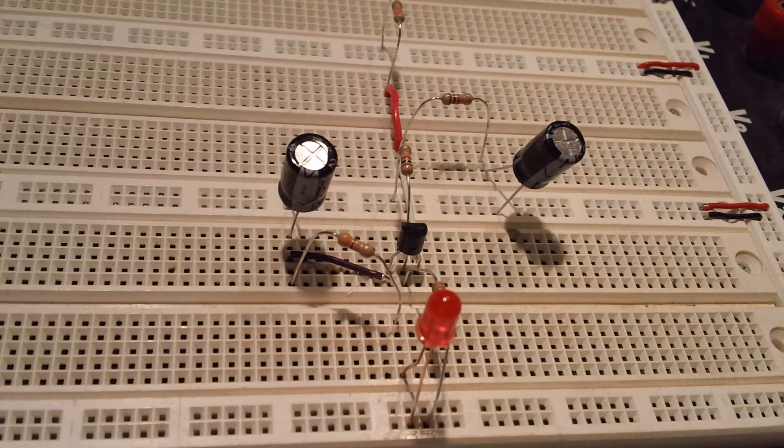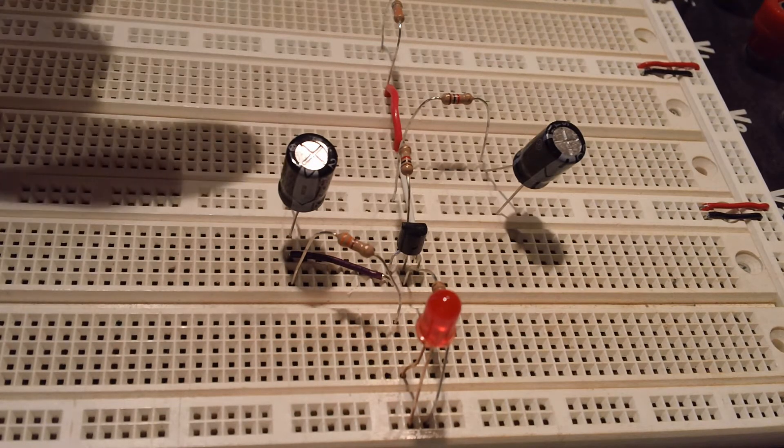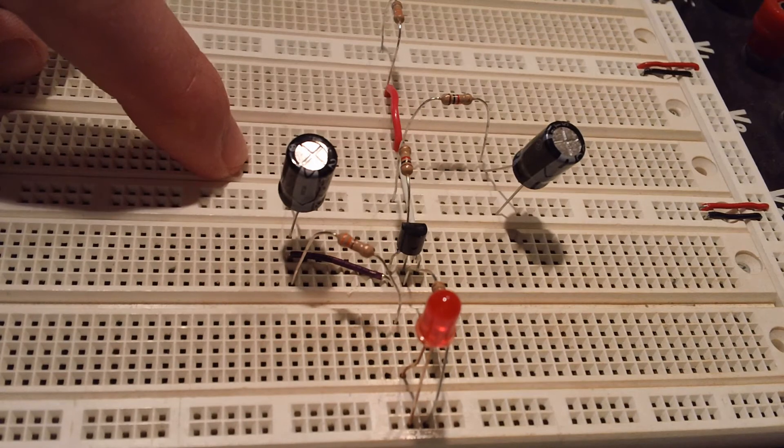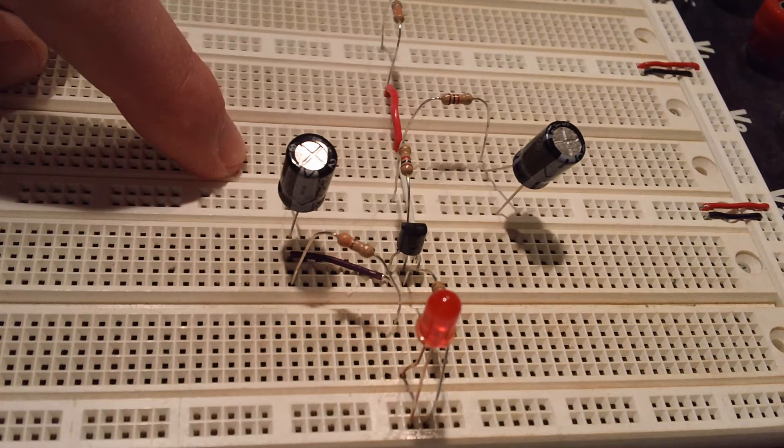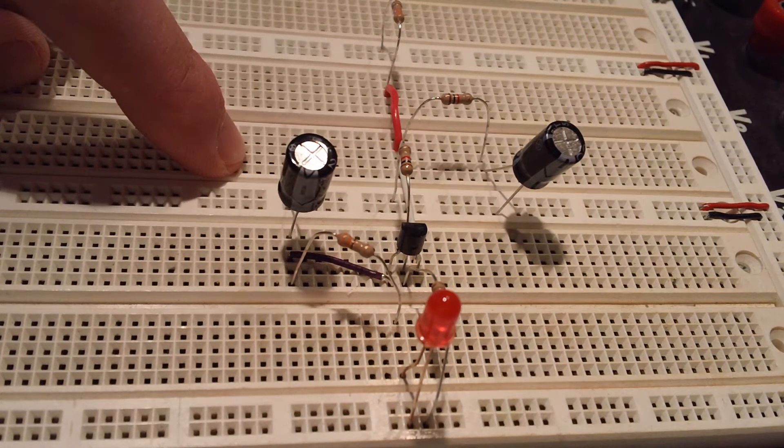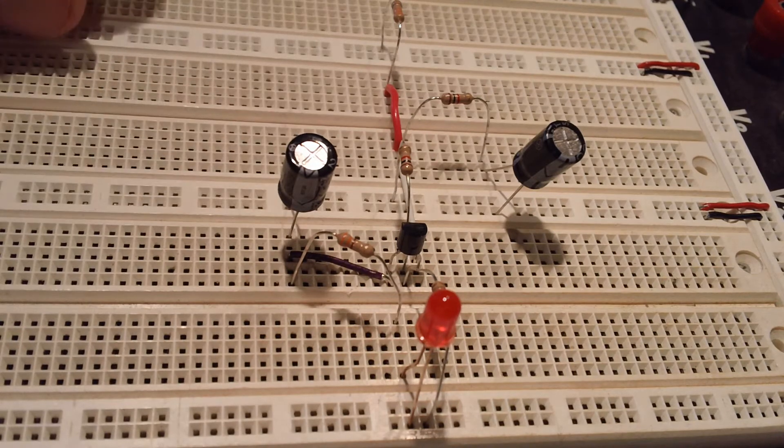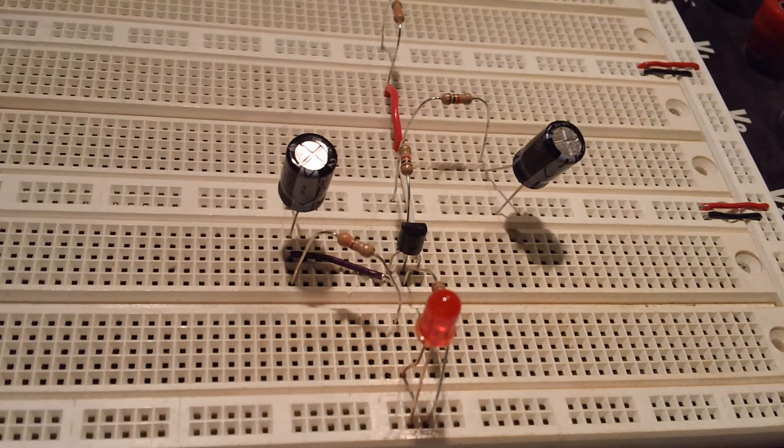This is actually, I'm gonna call this part one of the experiment, because part two I'm finally going to be moving the components over to a perfboard and doing some soldering to make a more permanent representation of this stuff.